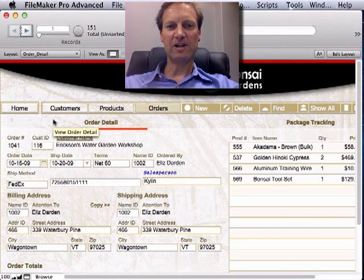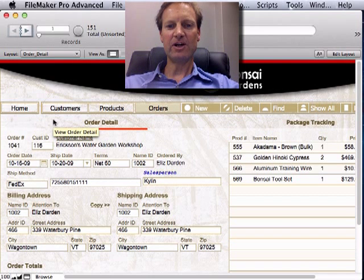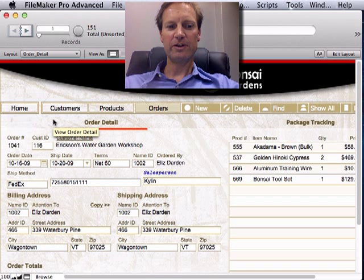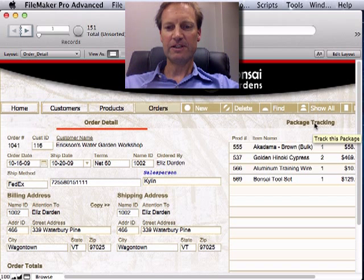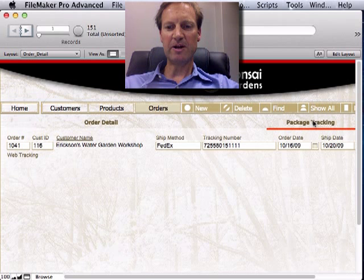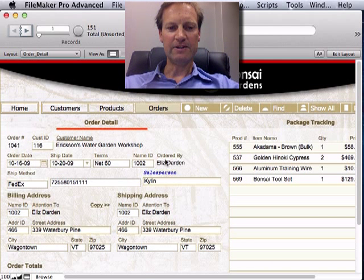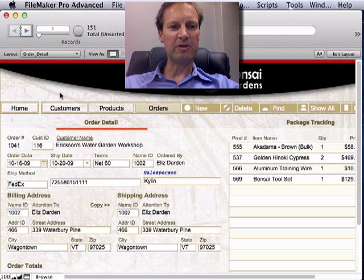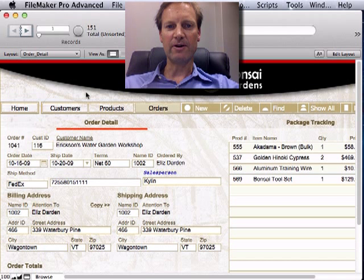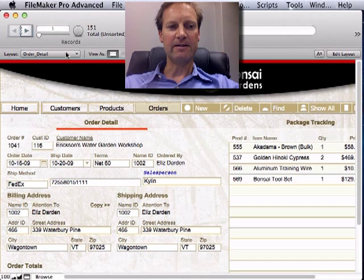If you've taken our FileMaker classes, you've seen these Bonsai Gardens databases with cool tabbed interfaces that seem to be transparent with the red line and semi-transparent white box that show the pictures in the background. Here's how they did that.